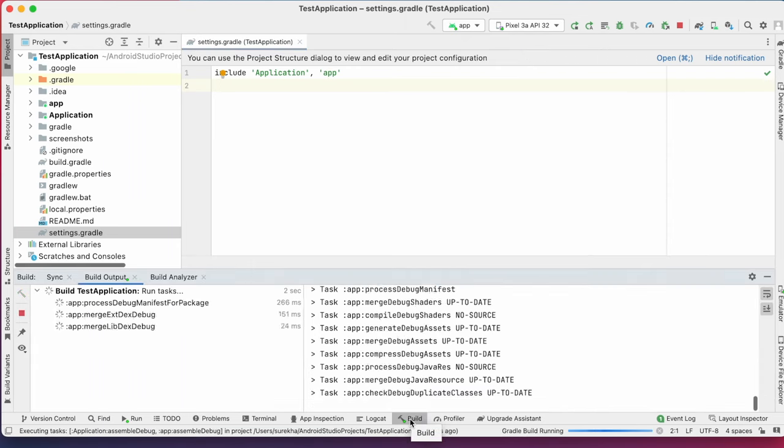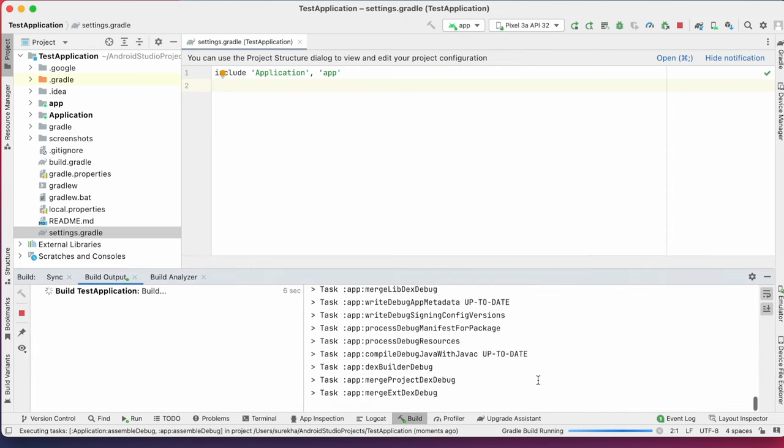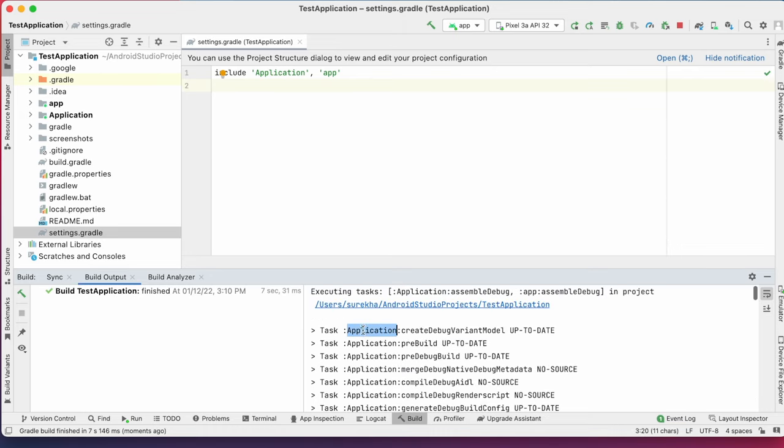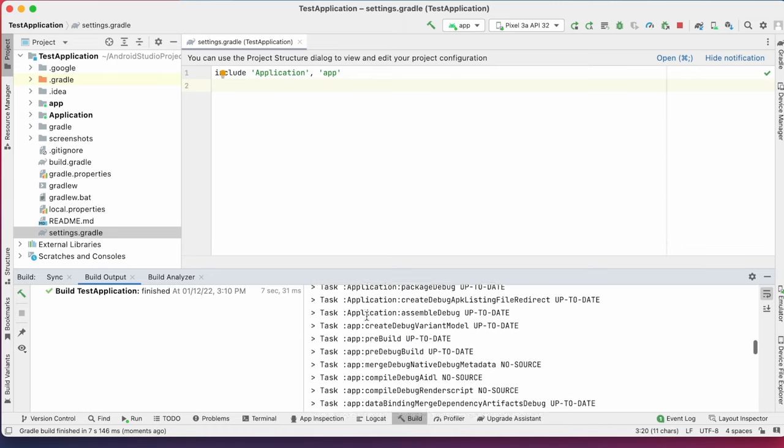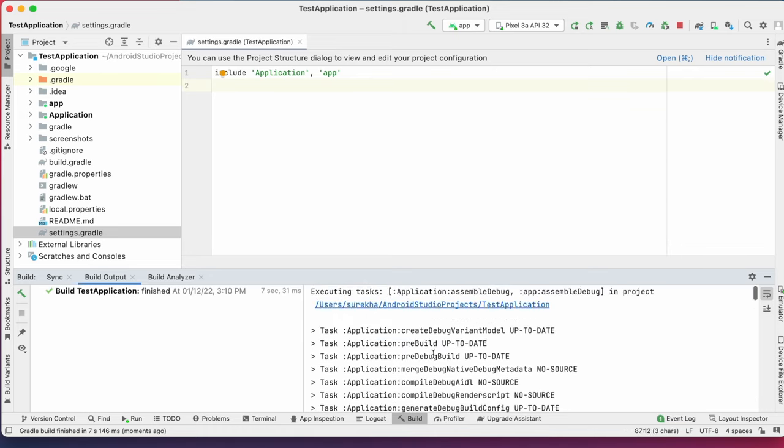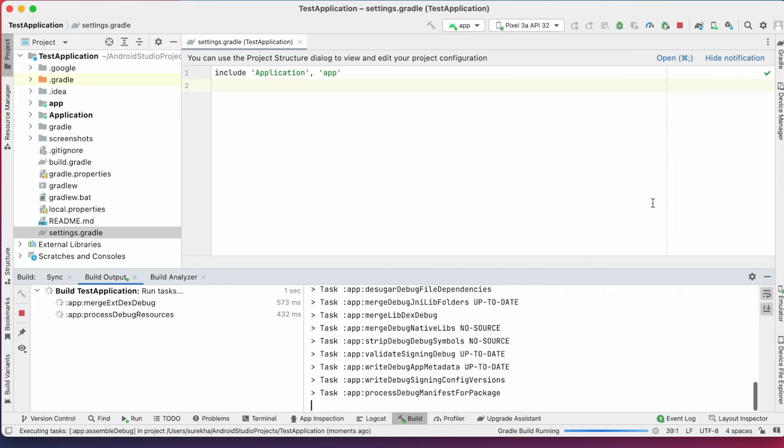Now build the project. Build is successful for both the modules. Now you can run the app module as well.